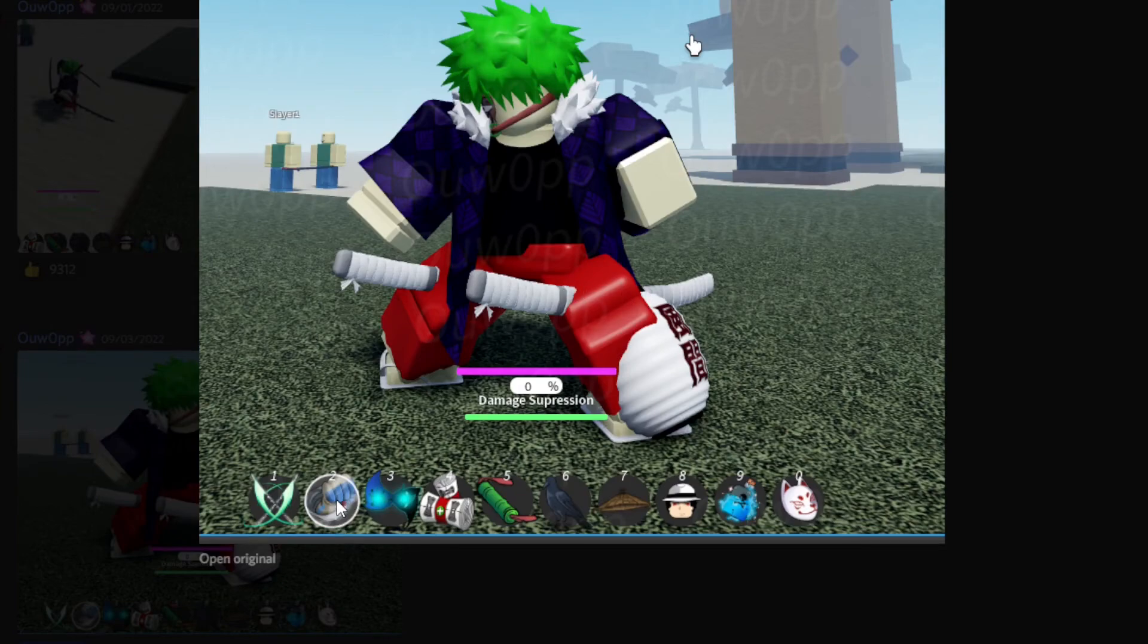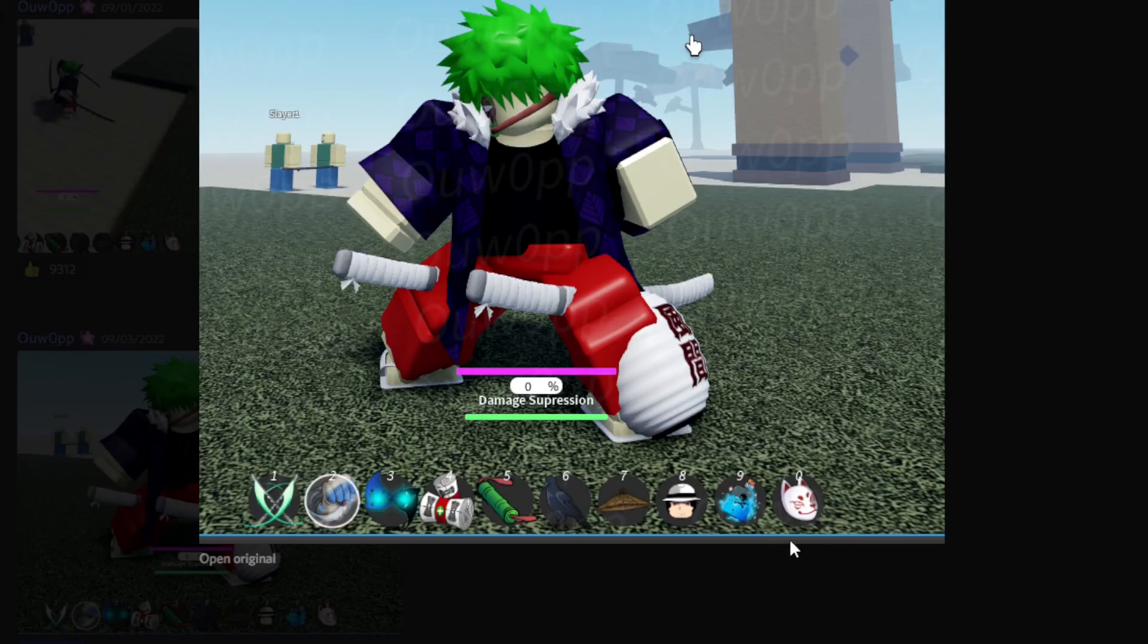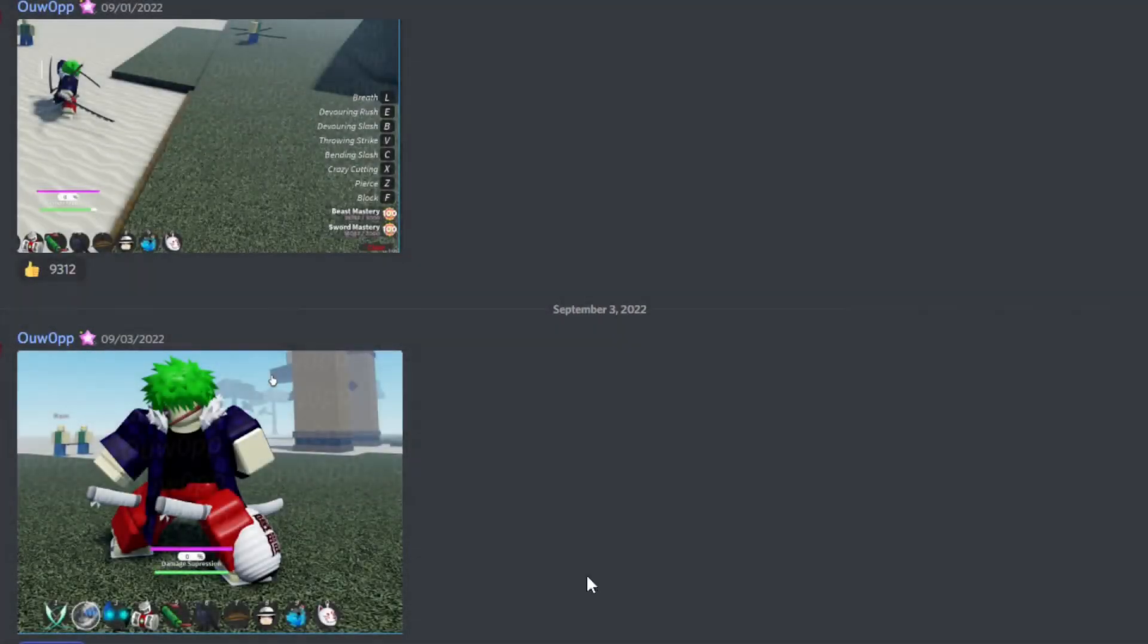And this is the stance for the ox of blood demon art, I think. It looks really cool. That's the little icon right there for it. Yeah, that's really cool.